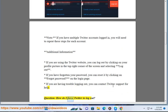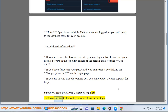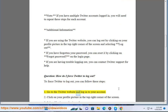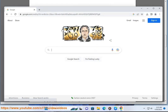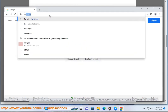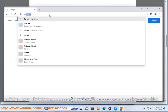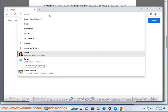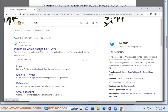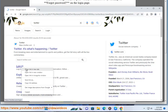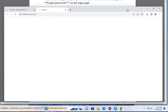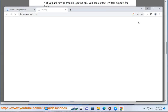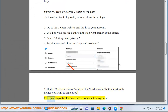Question: How do I force Twitter to log out? To force Twitter to log out, you can follow these steps: 1. Go to the Twitter website and log in to your account. 2. Click on your profile picture in the top right corner of the screen. 3. Select Settings and Privacy. 4. Scroll down and click on Apps and Sessions. 5. Under Active Sessions, click on the End Session button next to the device you want to log out of. 6. Repeat steps 4 to 5 for each device you want to log out of.